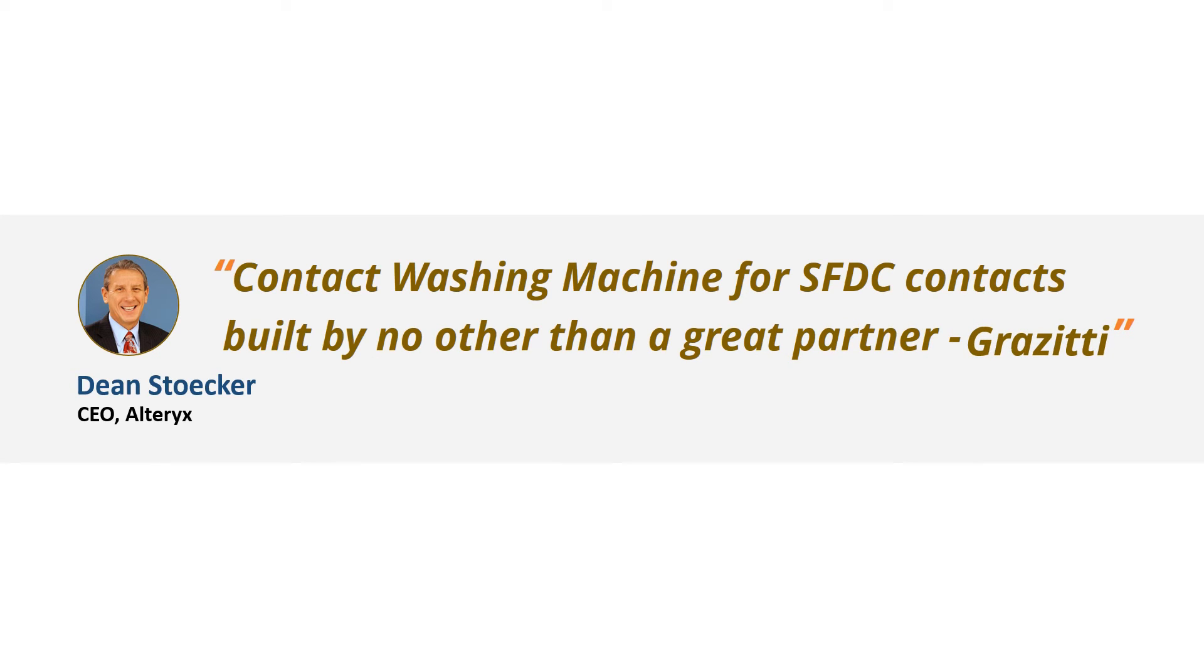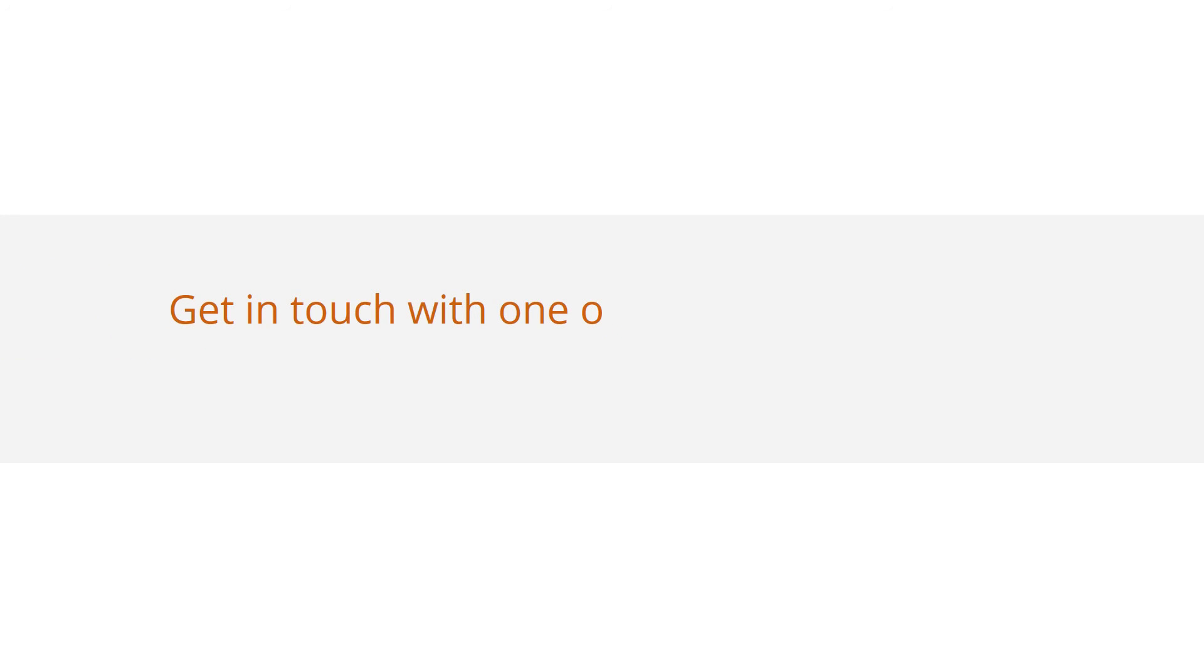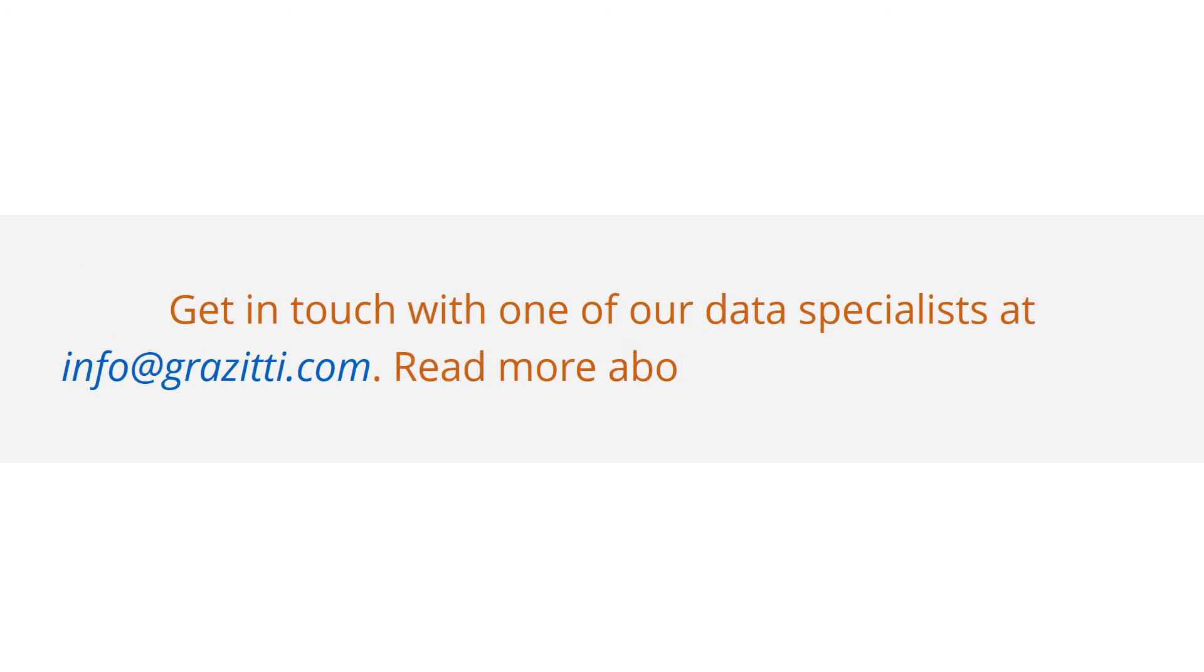So if you're planning to build a robust lead database, get in touch with one of our data specialists at info@Grazidi.com and read more about us at www.Grazidi.com.